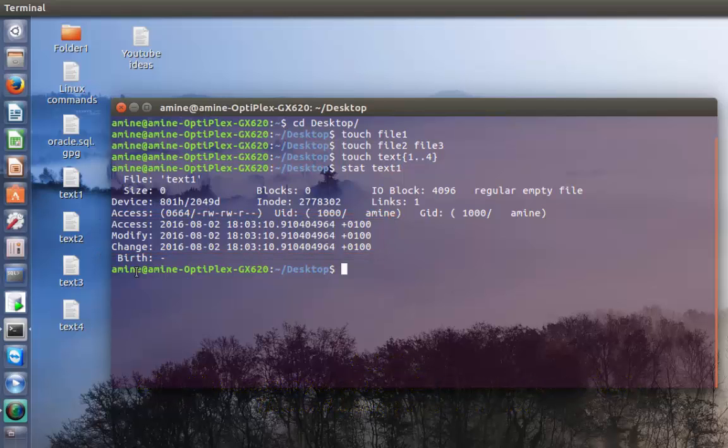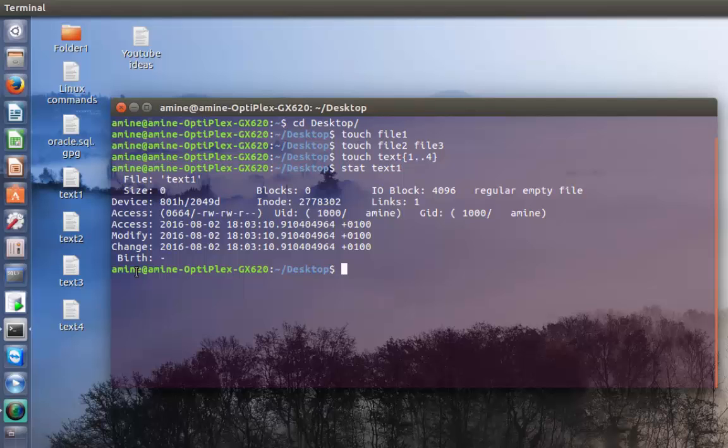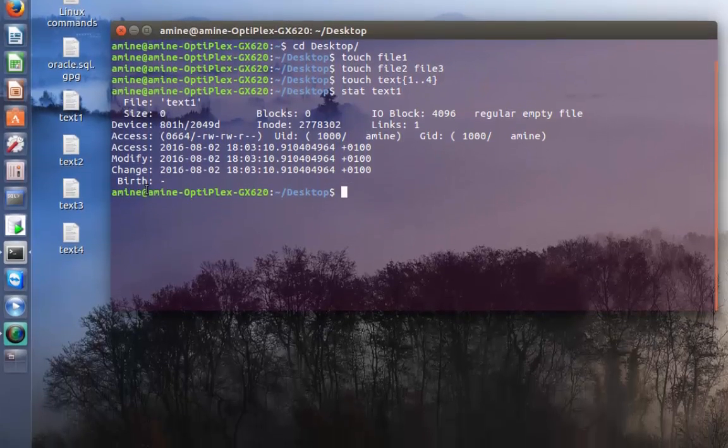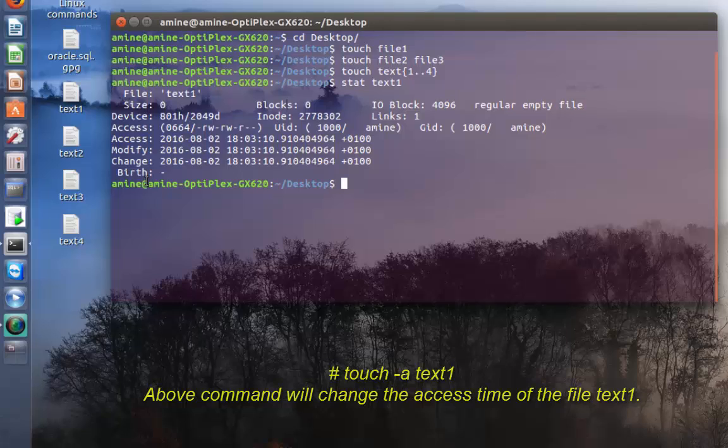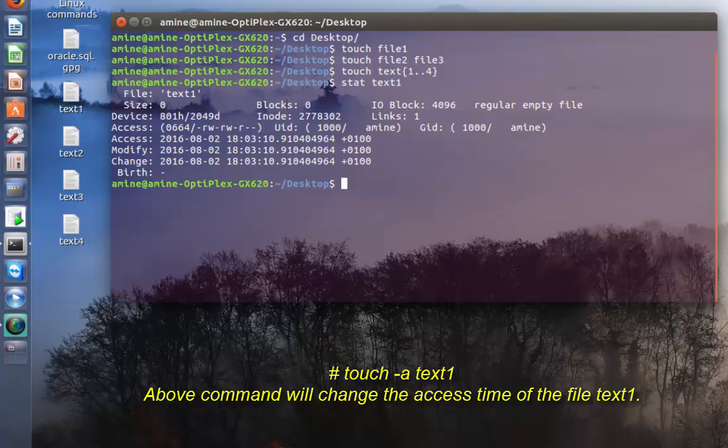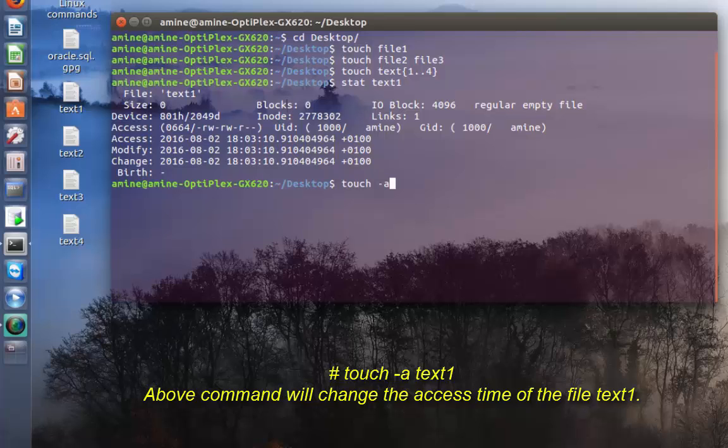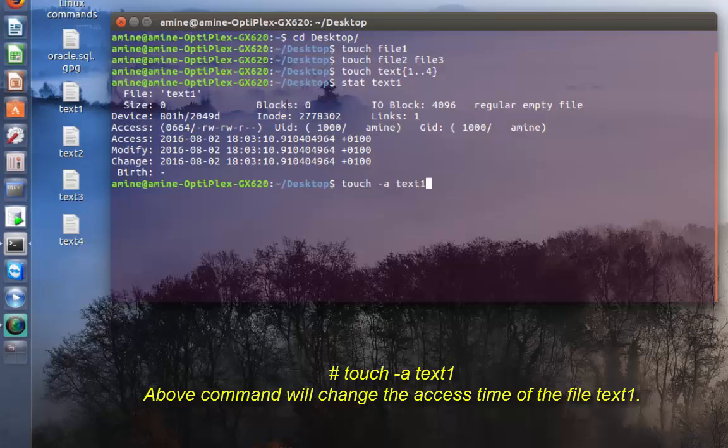If I want to change the access time of this file, I can use the touch command. In order to change it, it's really easy. Without opening it or making any modification, I can just type touch -a then the file name which is text1 and hit enter.